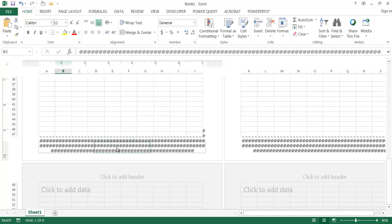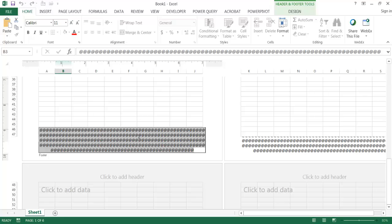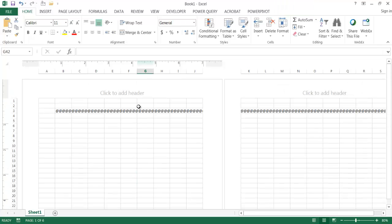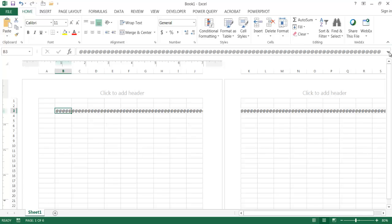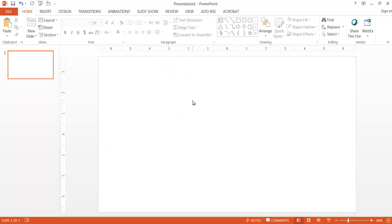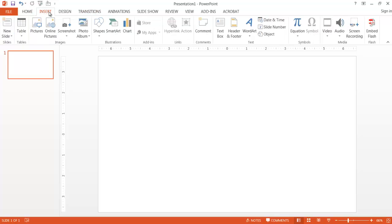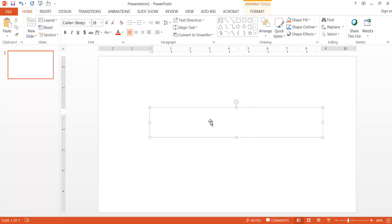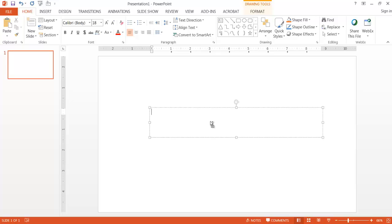I'm going to go ahead and take these characters. Let me go back up to my cell where I copied it earlier — this is the 255 characters. I'm going to Control C to copy and go into PowerPoint. If you have Excel, most likely you would have PowerPoint too. In PowerPoint, what I'm going to do is insert a text box. So I'll go under Insert, go under the text group, click on Text Box, draw a text box out, and since I copied those 255 at symbols, I'll Control V to paste them in.